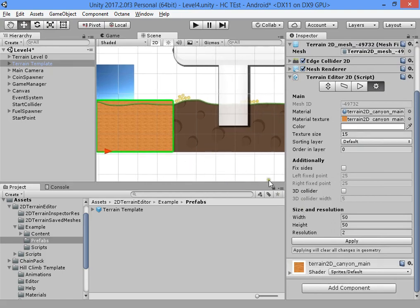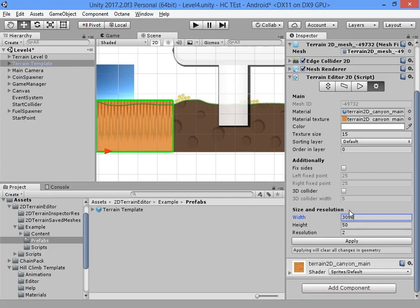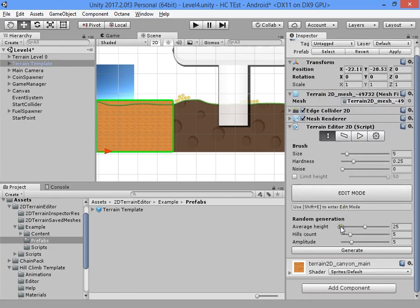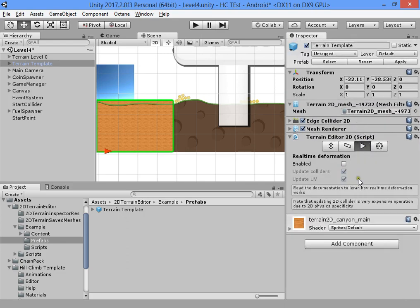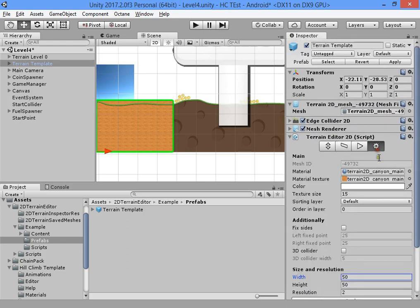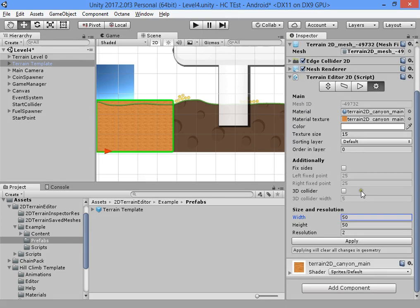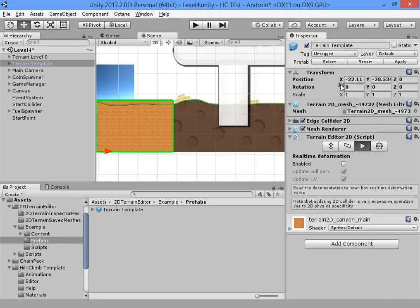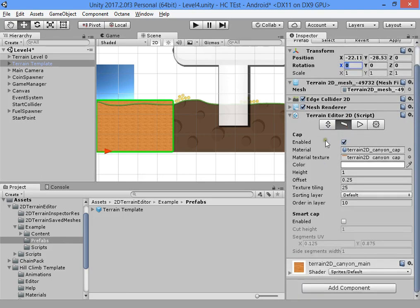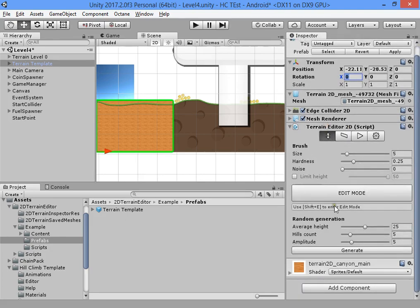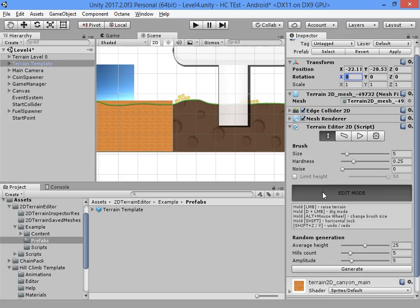Now we can work on the new terrain. First, select the settings and change the level size. The level size is here in brush hotspot settings.